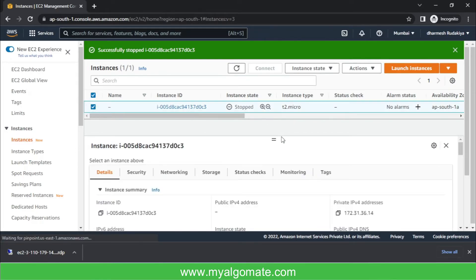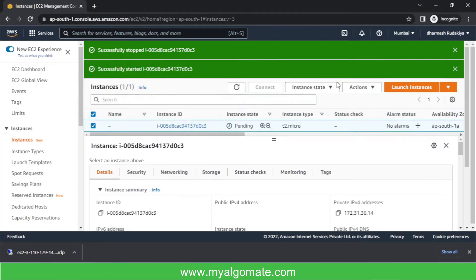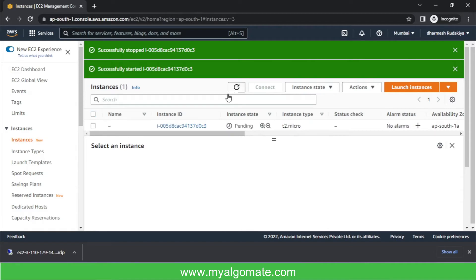Select this instance, press instance state, and press start instance. We will wait for few minutes to successfully get it started. To check the latest state, you will need to press refresh over here.